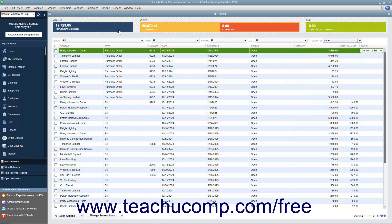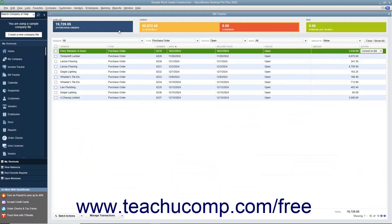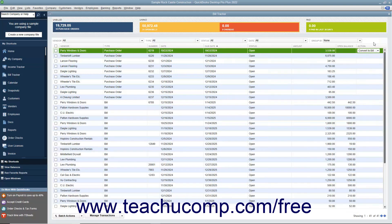To display all the items again after filtering the list, click the Clear/Show All button that then appears at the right end of the toolbar at the top of the list.